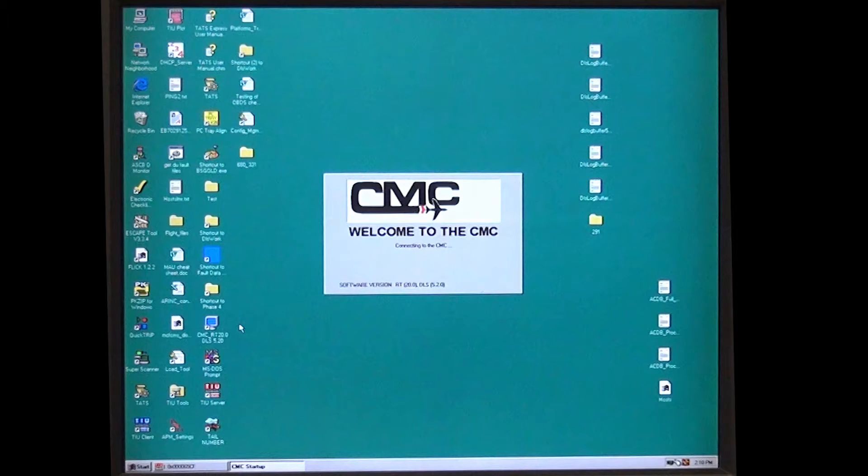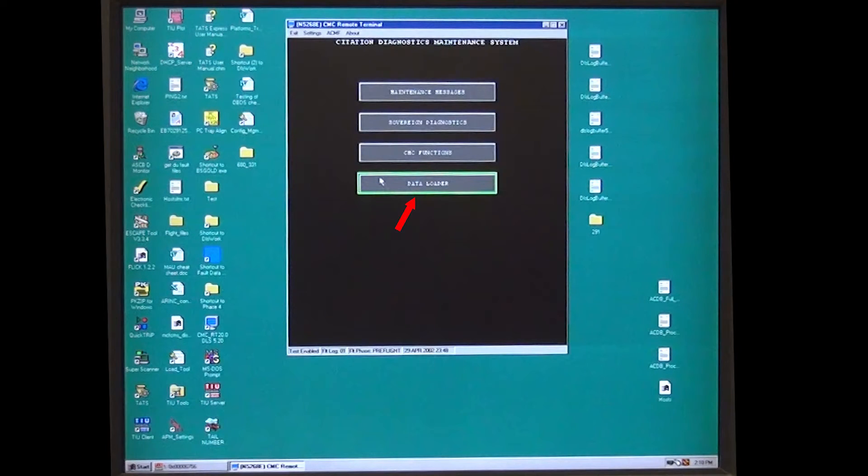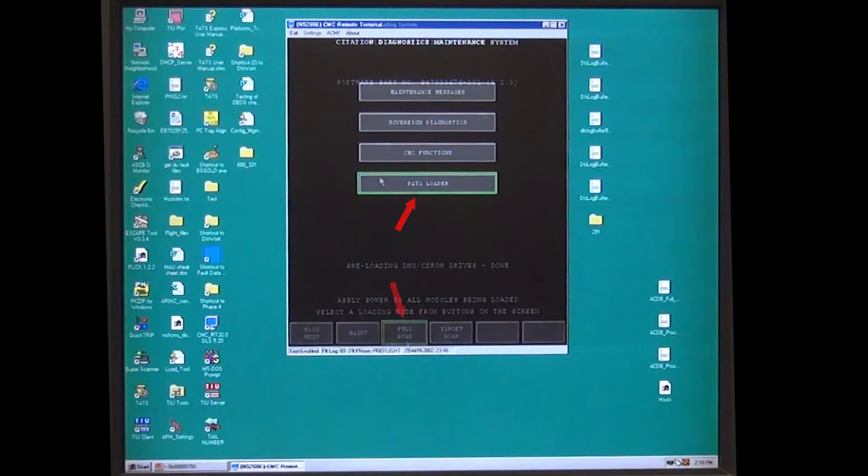Open CMC Remote Terminal Program. Select Data Loader and wait for the preloading drives to show Done.